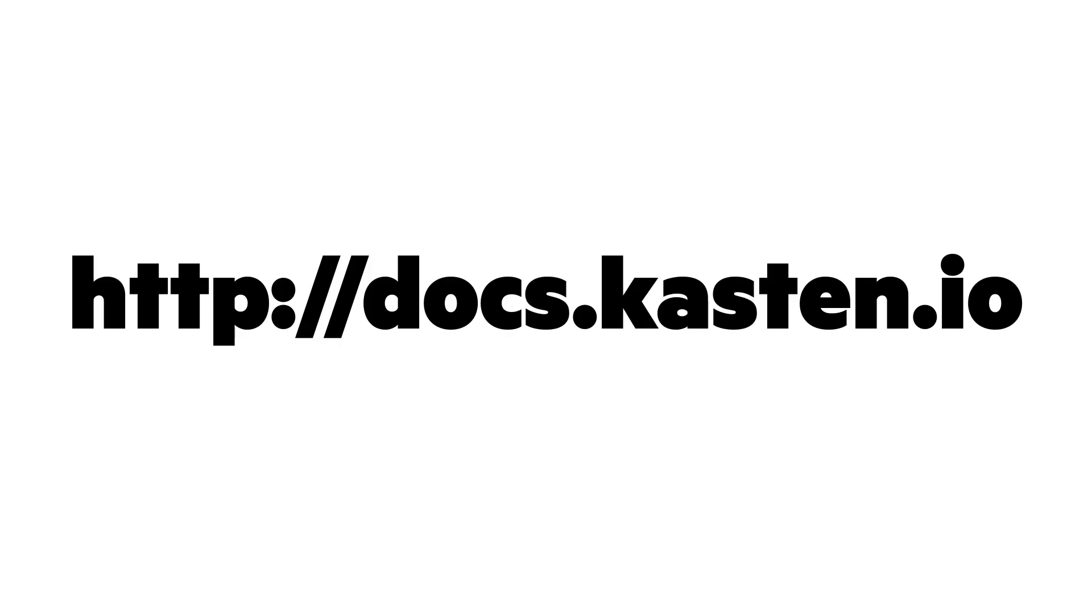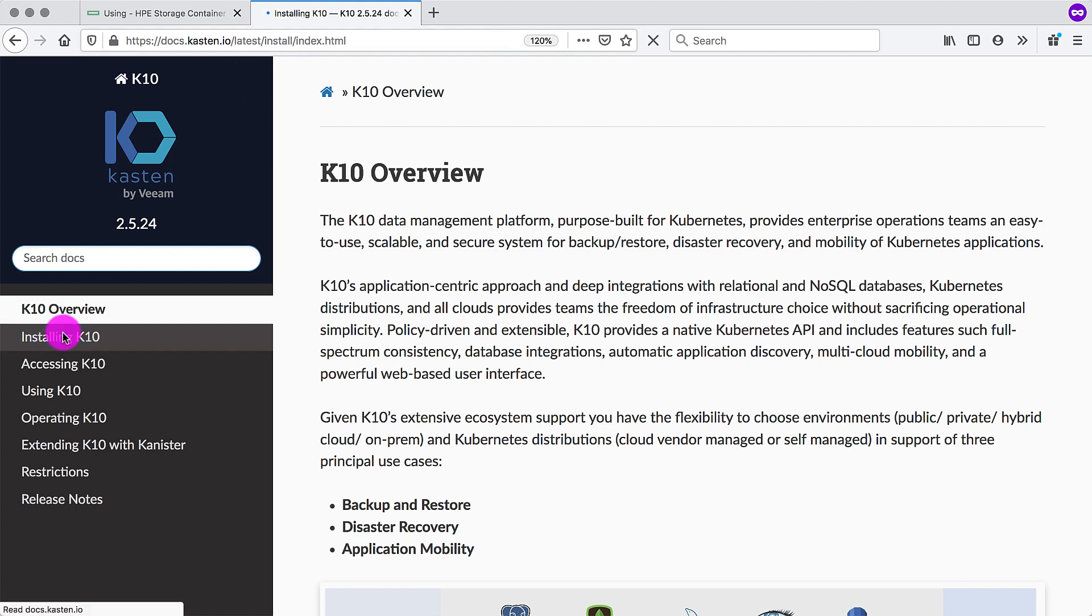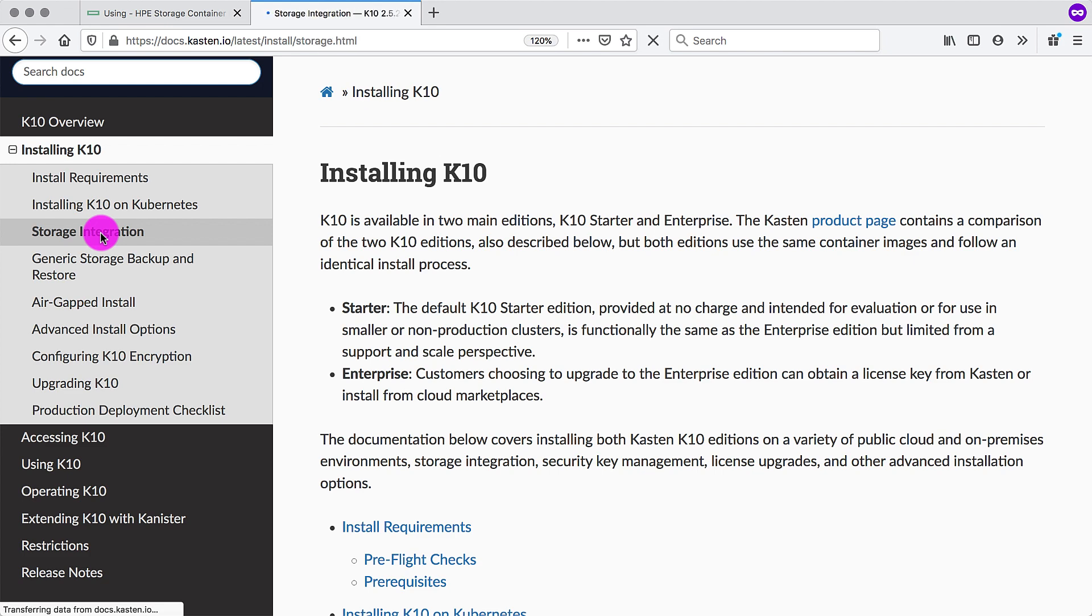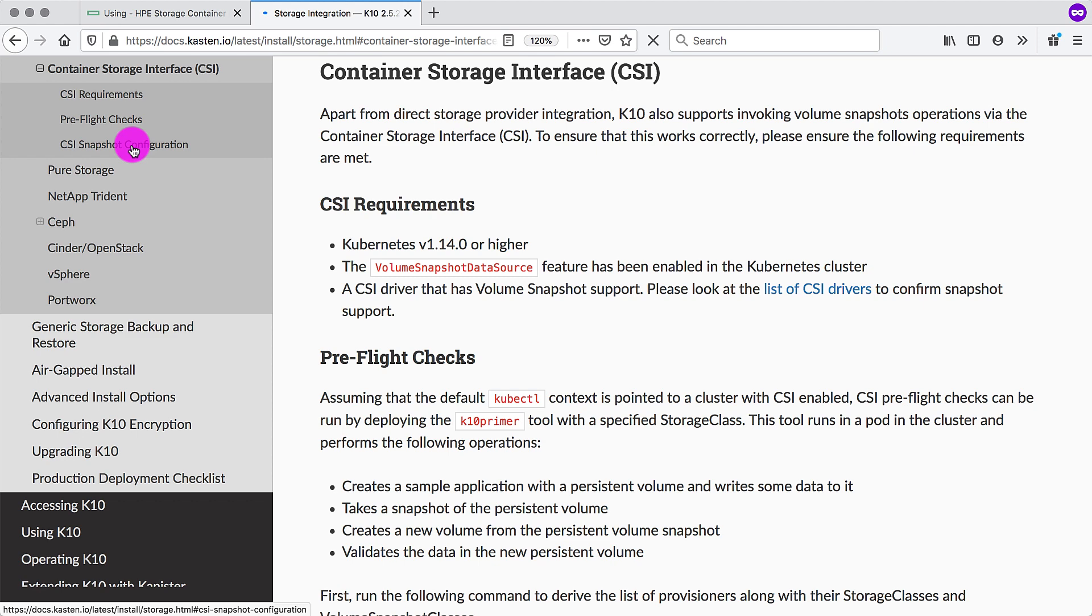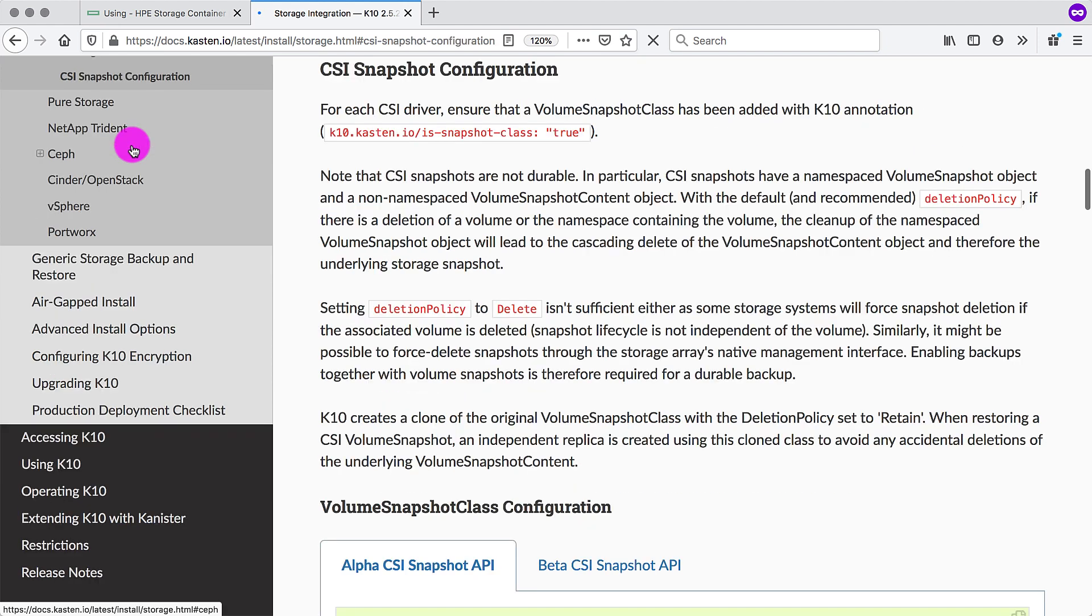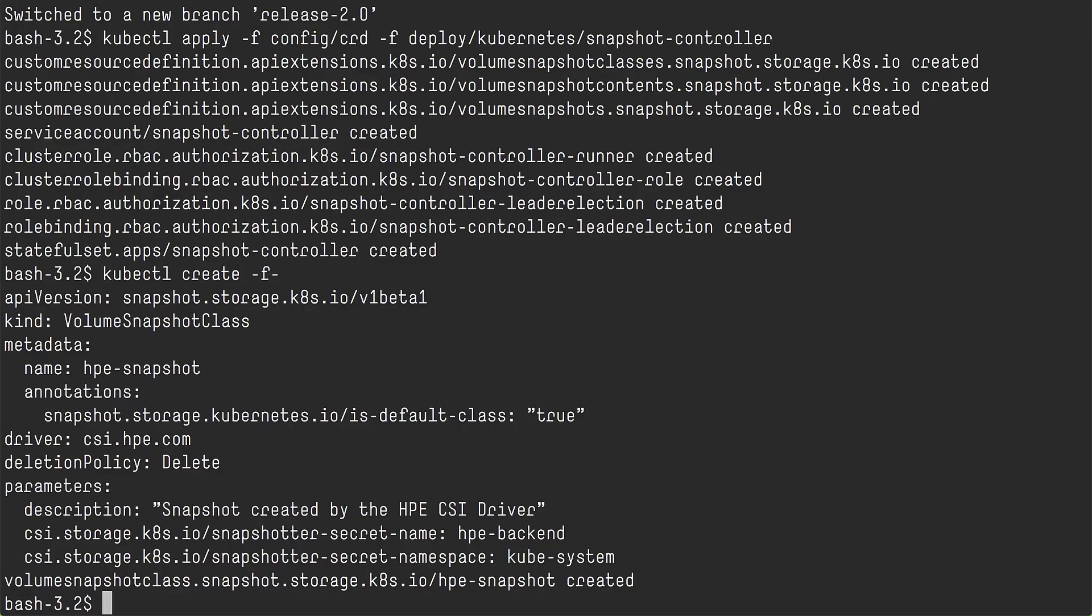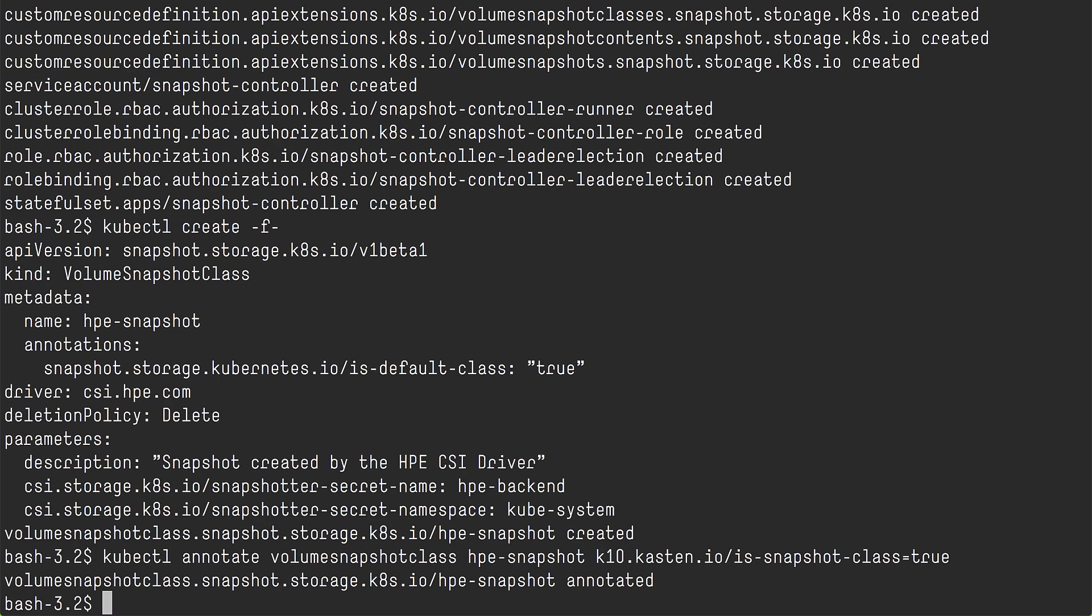Next, we need to go to docs.kasten.io and run through some of the prerequisites. Under the installing tab, you will be able to find storage integration. And storage integration, underneath there, you have the CSI tab. The HPE CSI driver is a standard CSI driver, so you don't need any special source to get it running. And what you want to look for here is the annotation. So this particular annotation, you need to annotate your volume snapshot class with Kasten to allow Kasten K10 to perform the snapshots and recovery.